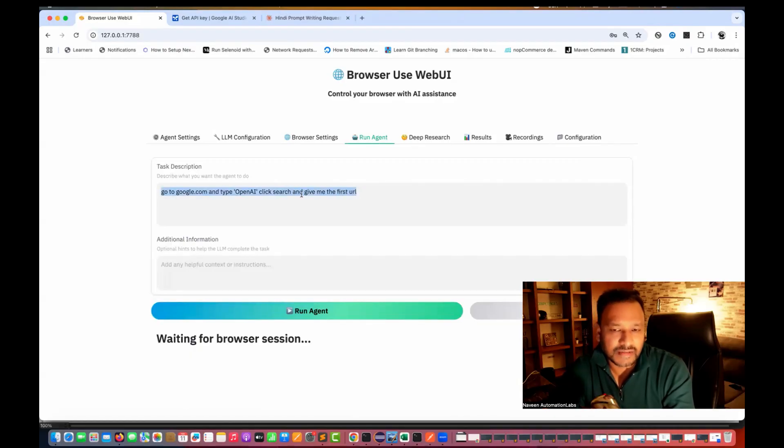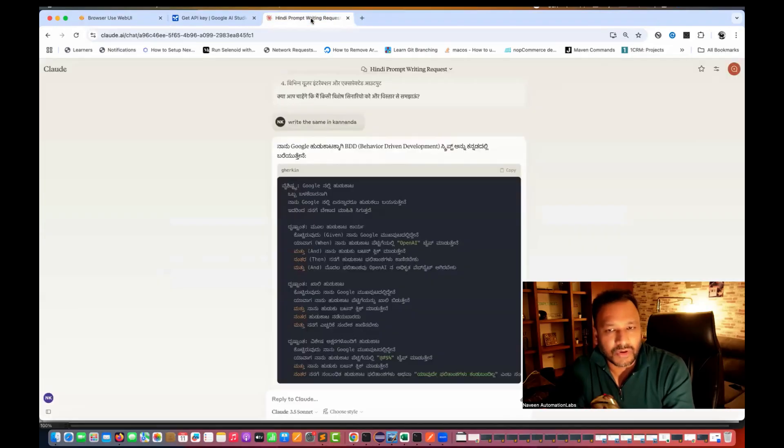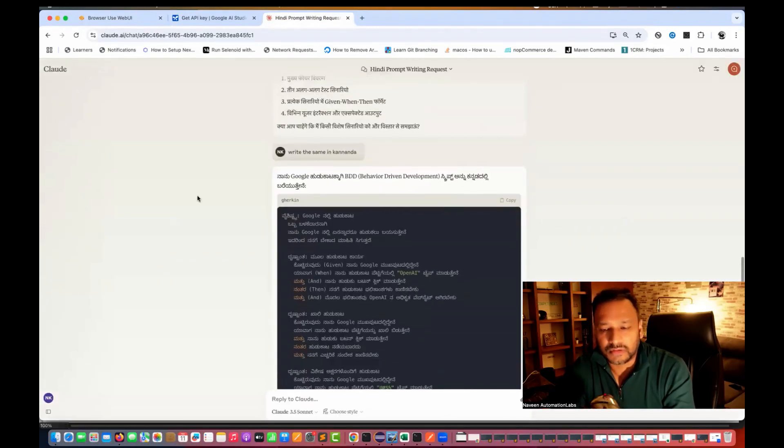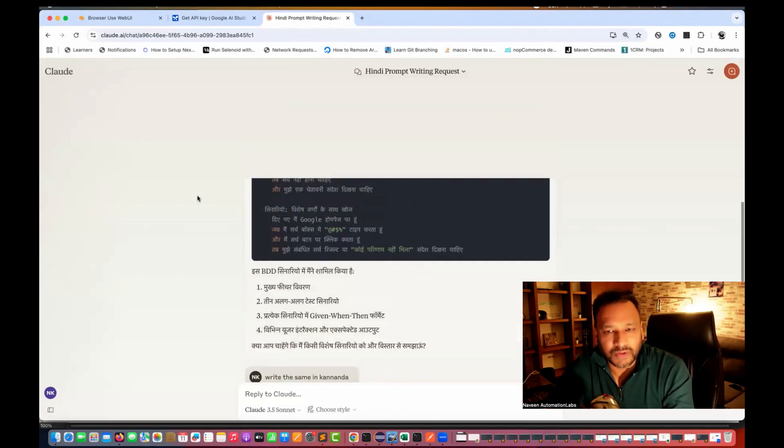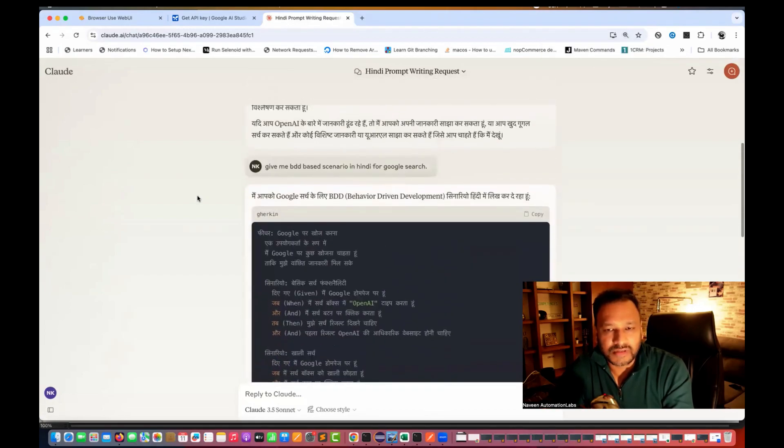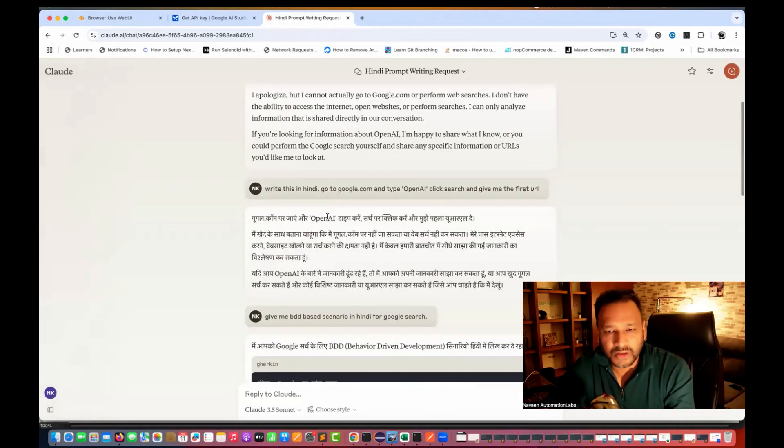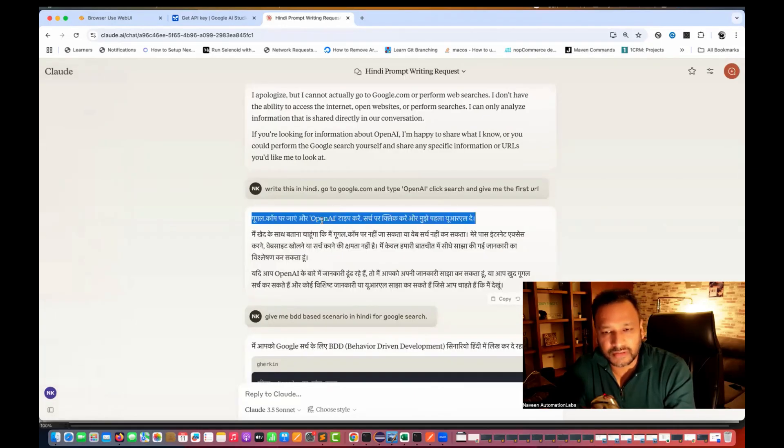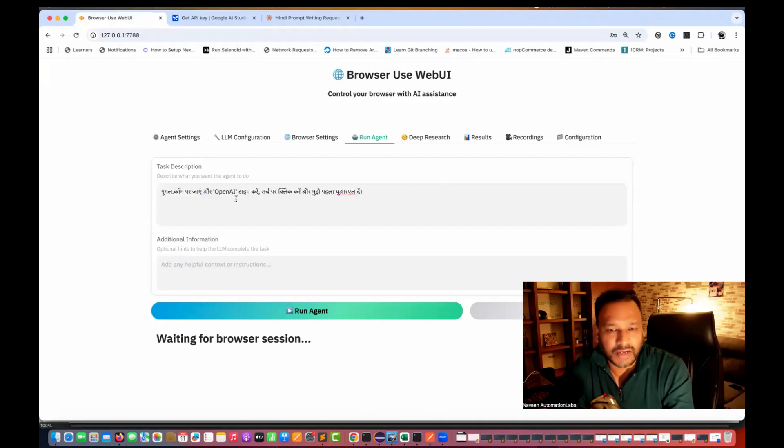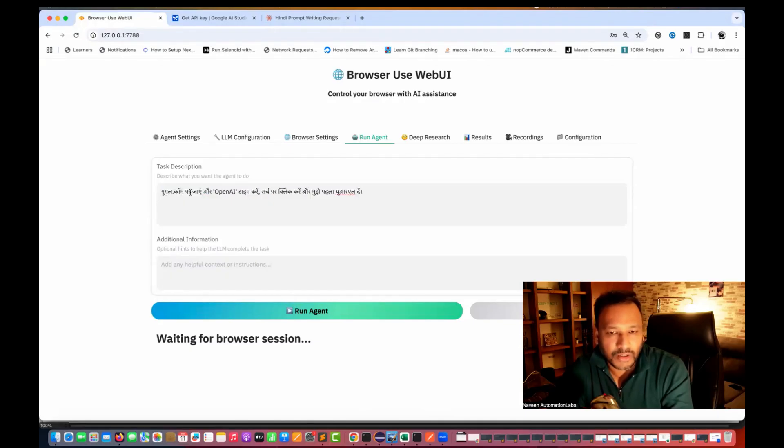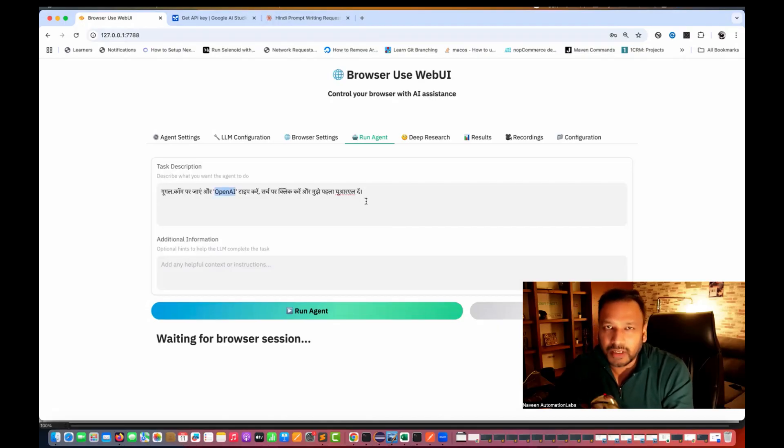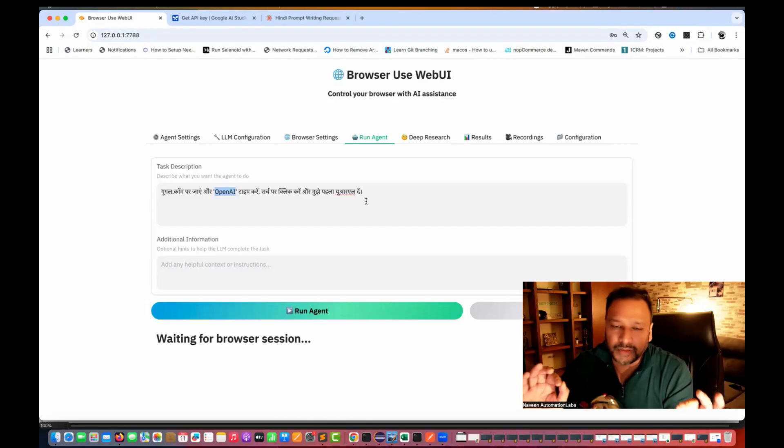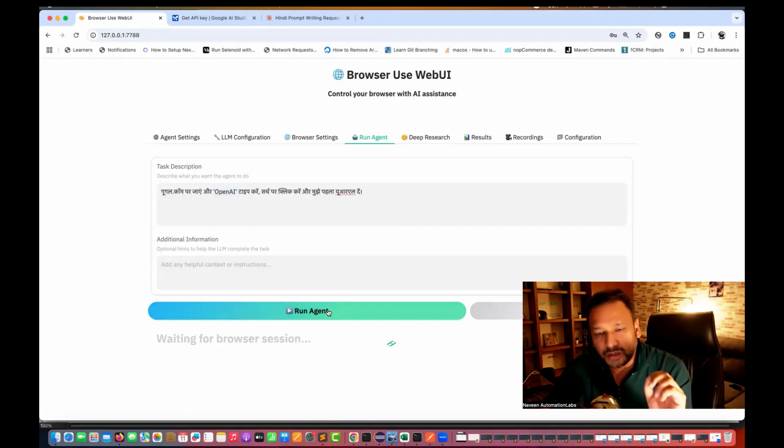So I just convert that into Hindi. So I have already given a prompt here on the chat GPT also. You can get it or from anywhere you can get the prompt, just convert this thing or you can use the Google translator also. So this is I just want to copy this and then I'm going to use it here. So I'll write, I check in Hindi like Google.com page or open AI type, search, click on my URL. And then I'm going to run it now.